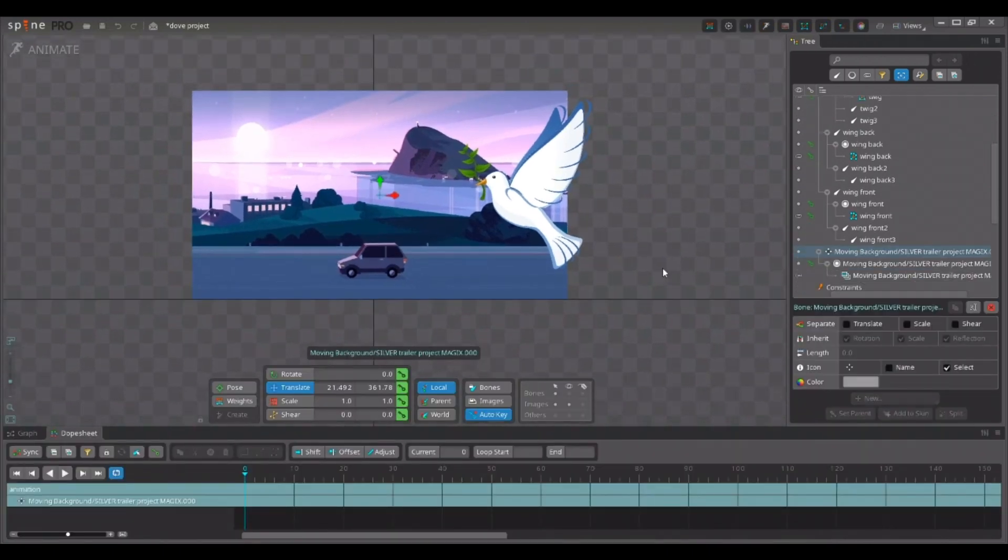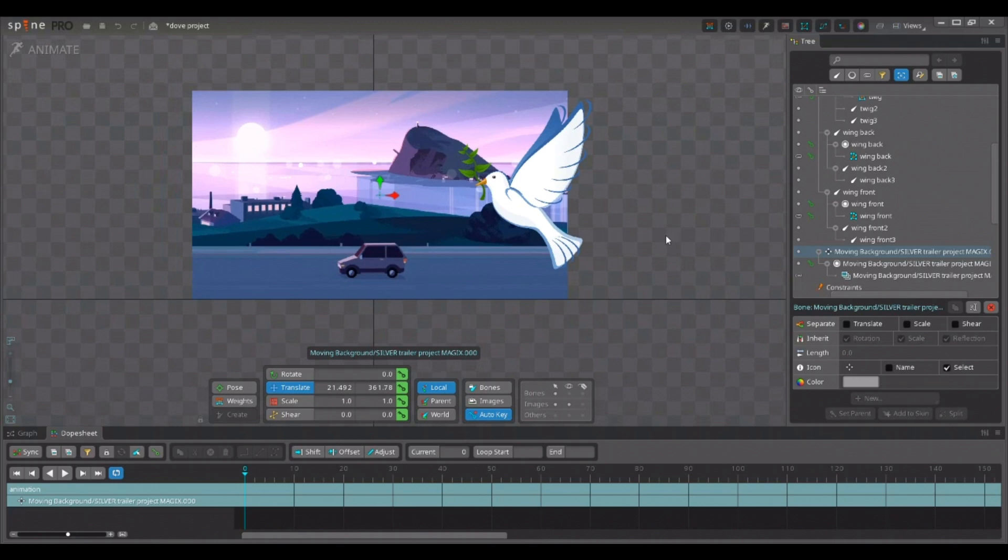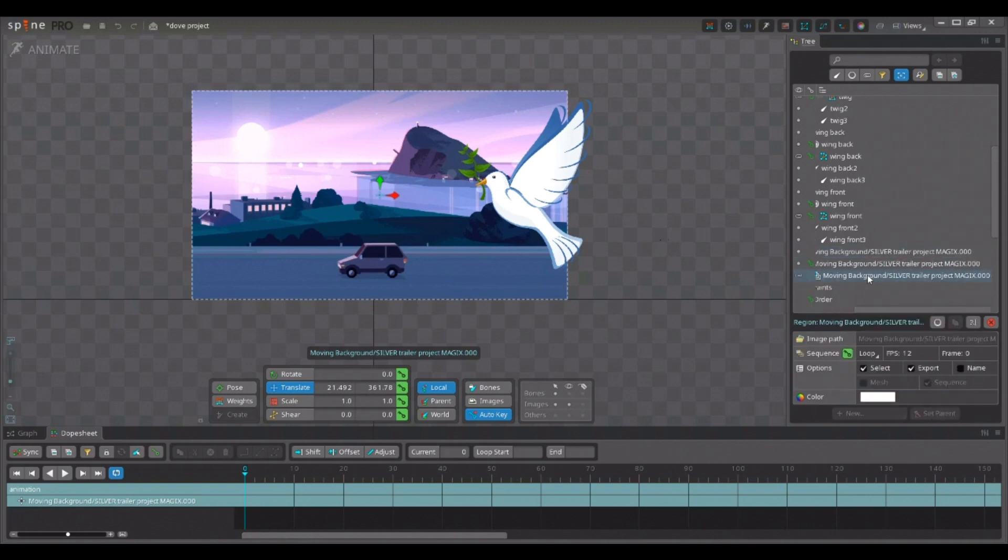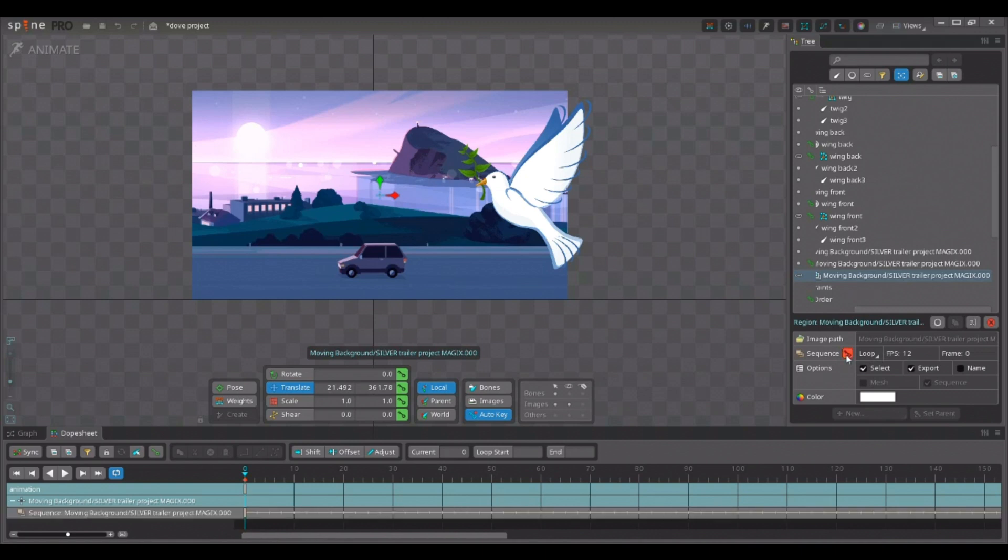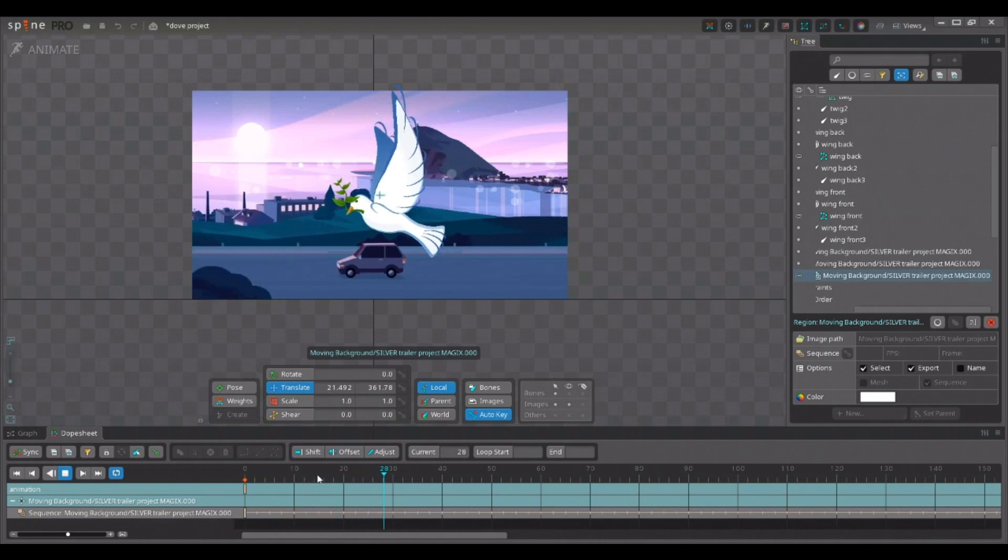Since we imported the image sequence into an existing skeleton, spine does not import all the animation keyframes of the JSON file. So, I need to add the keyframe myself. Let's select our image sequence. And right here down below, I'm going to key the image sequence. On frame zero, to start the animation. And you can see right here, that the sequence is now animating.